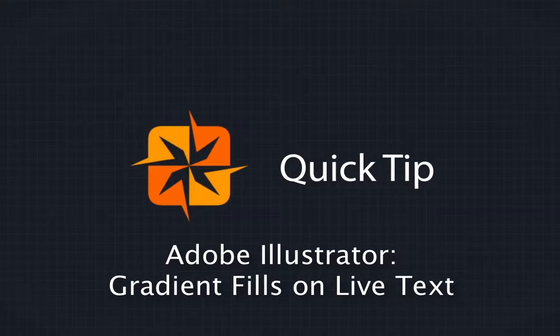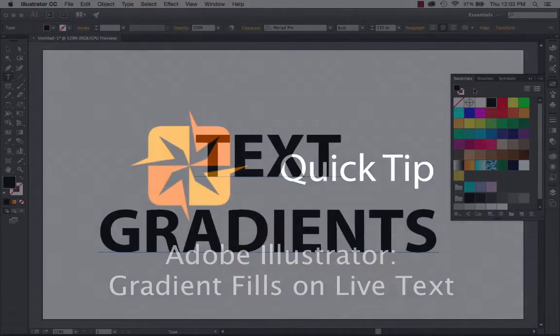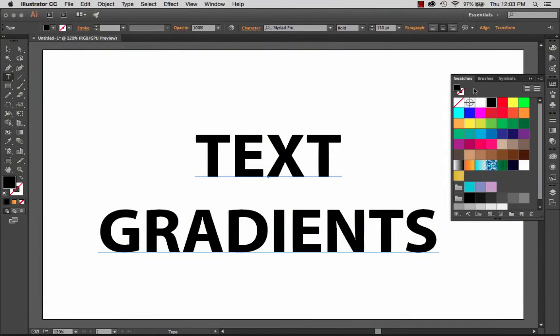Hi folks, it's William with Lodestone, here with another quick tip for you. Today's quick tip comes to us from Adobe Illustrator.